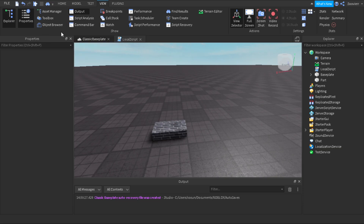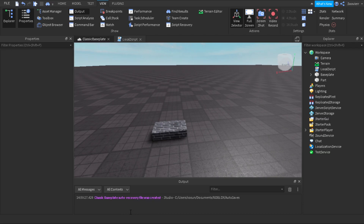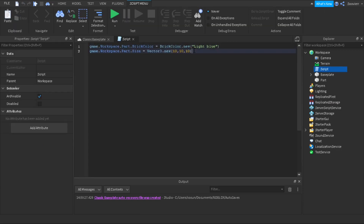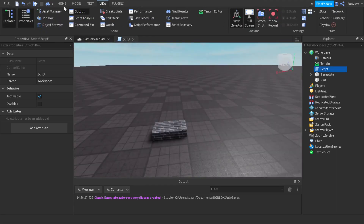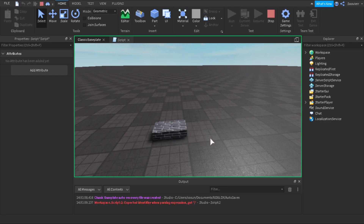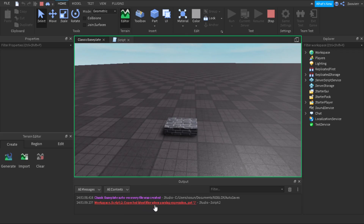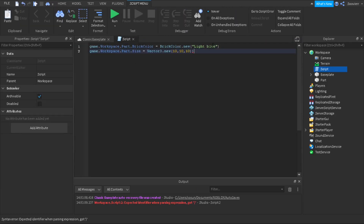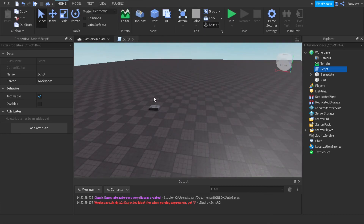The final thing I want to go over is the Output panel in Roblox Studio. The Output helps us with debugging and shows errors. If I introduce an error in the script and run the game, it tells me the error — for example: 'Workspace.Script2: expected identifier when parsing expression.' What's in the error message tells you exactly what went wrong. Using the Output is really helpful for fixing your scripts.